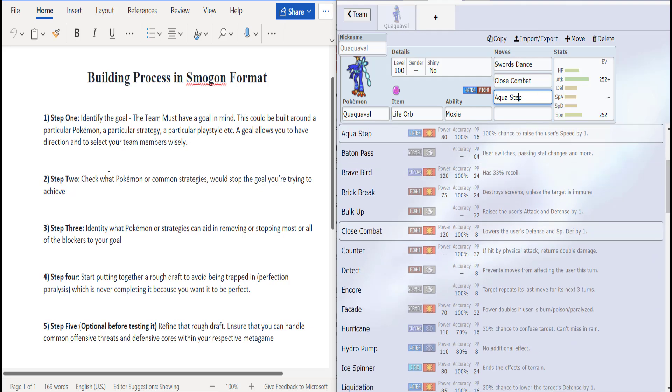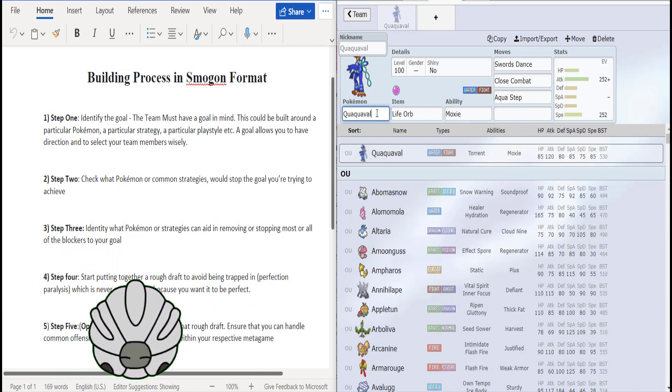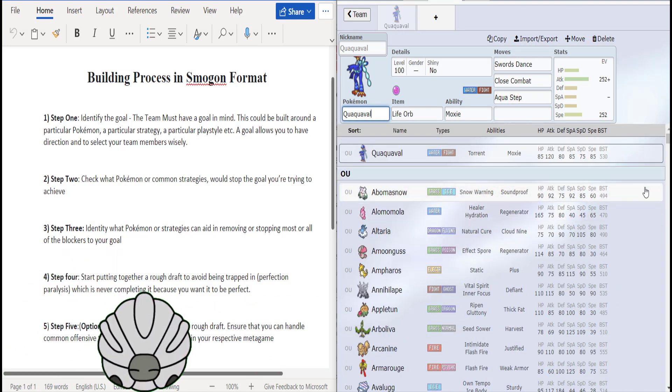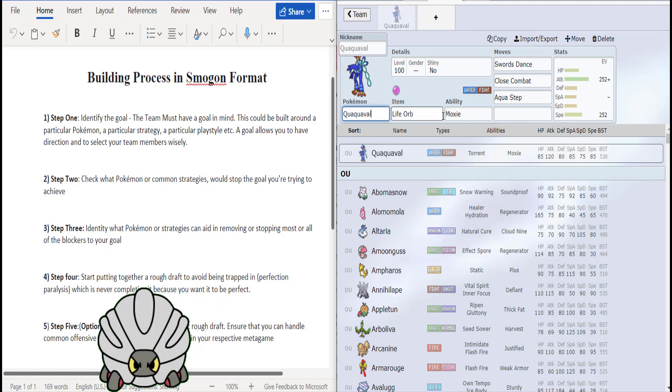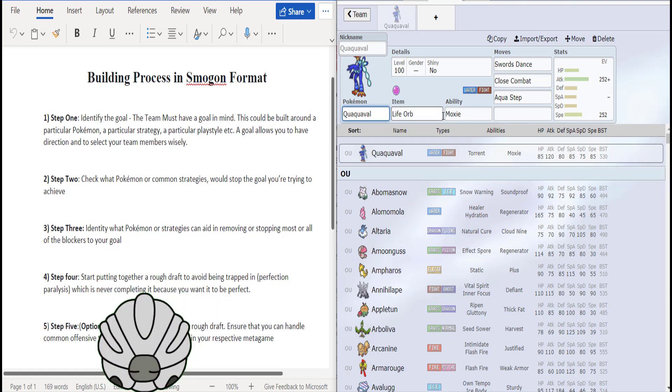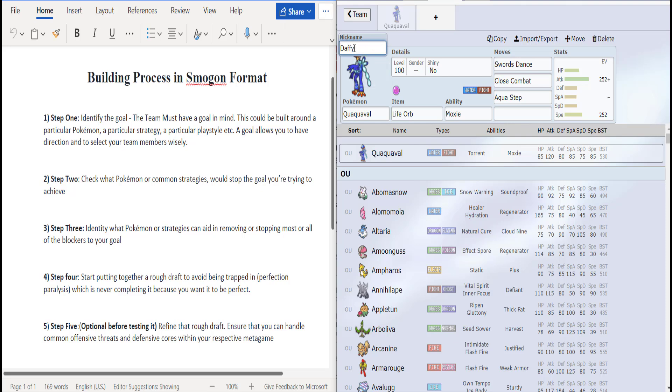Which is check what Pokémon or common strategies will stop the goal. So we're going to look at what in the tier after plus two will be stopping Quaquaval. I'm going to just call him Daffy. I'm nicknaming him Daffy right now. We're going to see what's going to stop Daffy.